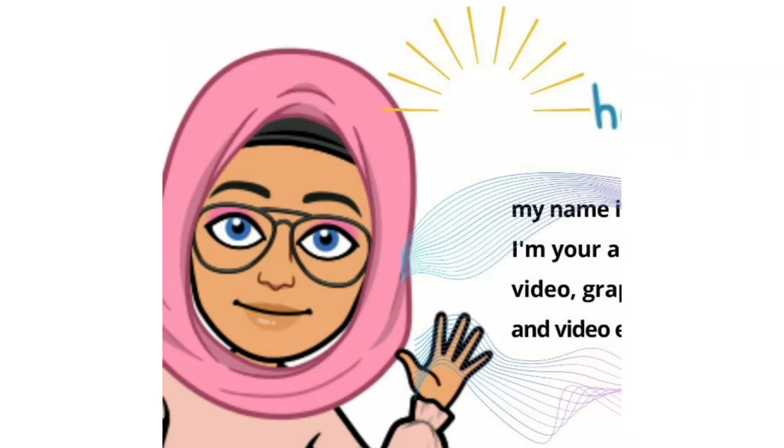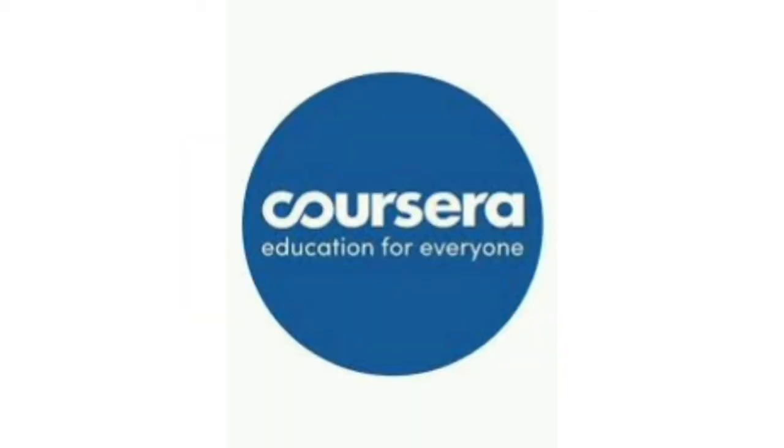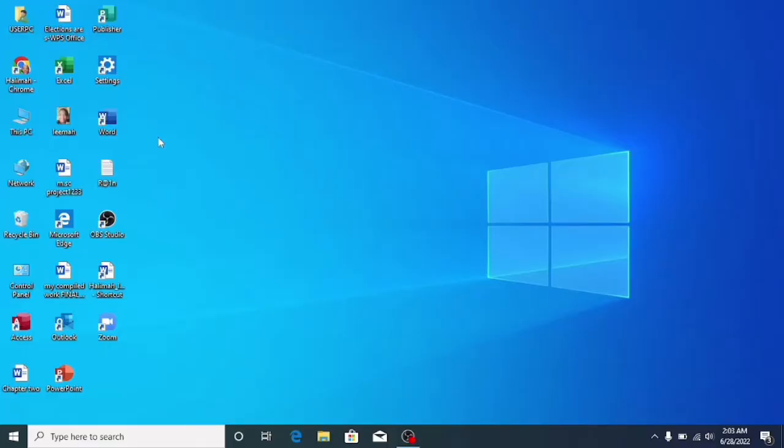Hi guys, welcome back to the vlog. On today's vlog, we are going to be learning how to download Coursera certificates. I know some of you have completed your course or are about to and are wondering how to download your certificate. Do not worry, this is an easy step-by-step guide. If you are interested in applying for financial aid on Coursera, I will leave the link in the description box below. The first thing you need to do is to click on your Chrome browser.